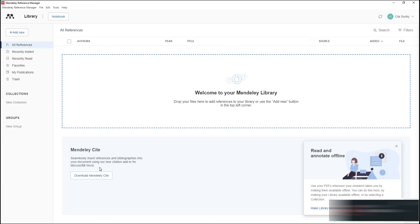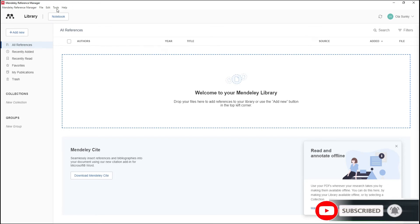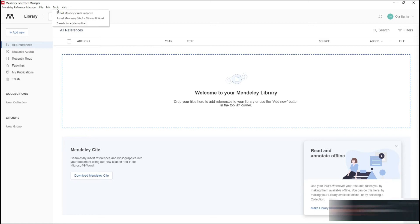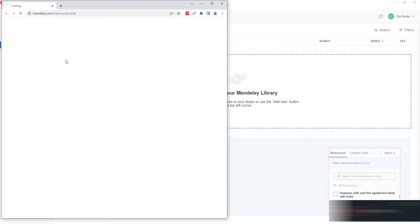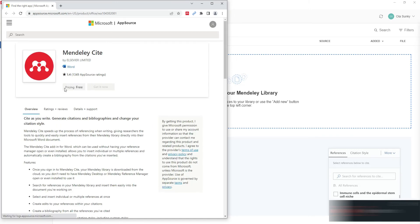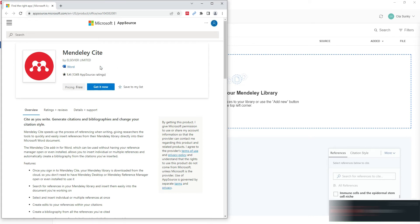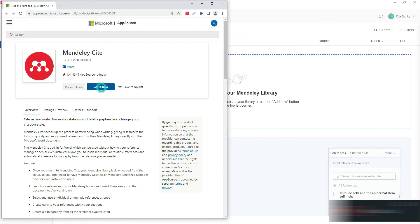Now you need to integrate Mendeley into MS Word so you can synchronize and reference documents easily. To do that, go to 'Tools' and select 'Install Mendeley Cite to Microsoft Word'. This will launch the Microsoft App Store where you can get the Mendeley plugin. Click 'Get It Now'.